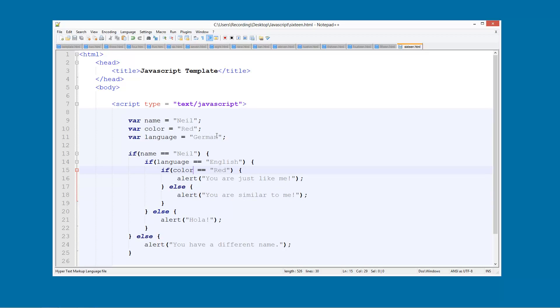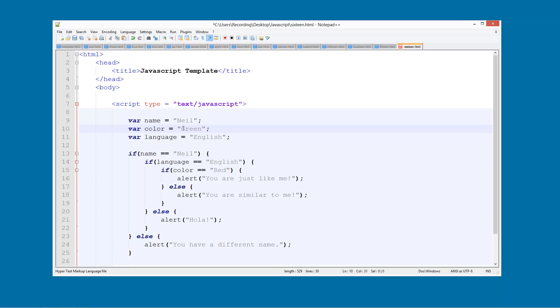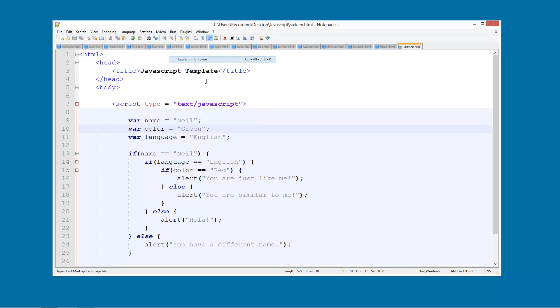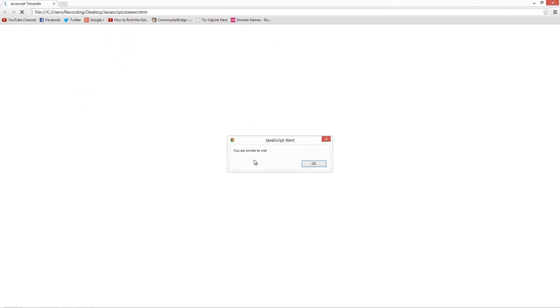And we'll change this back to English like it was before but change the favourite colour to green. And now if we save that and run that, you are similar to me.